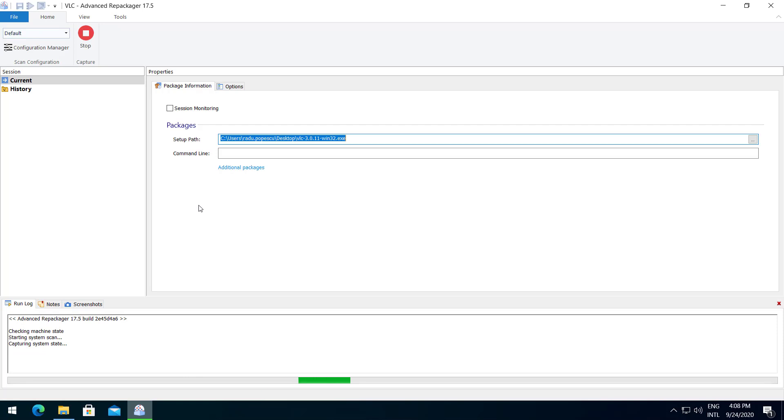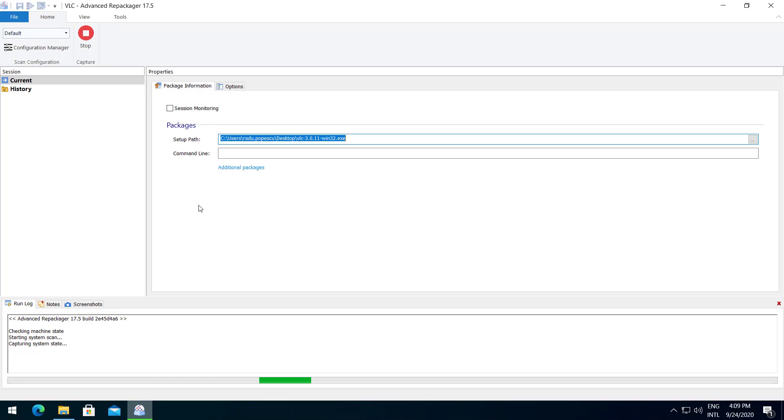The Advanced Repackager is the fastest repackager on the market. We have repackaged the same application using other tools and the initial and the final snapshot took five times longer.